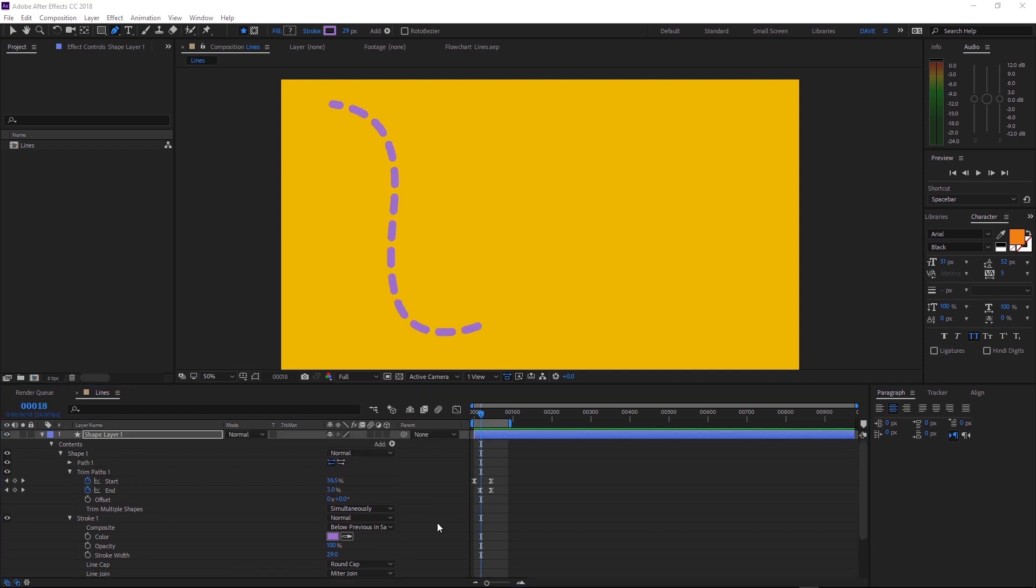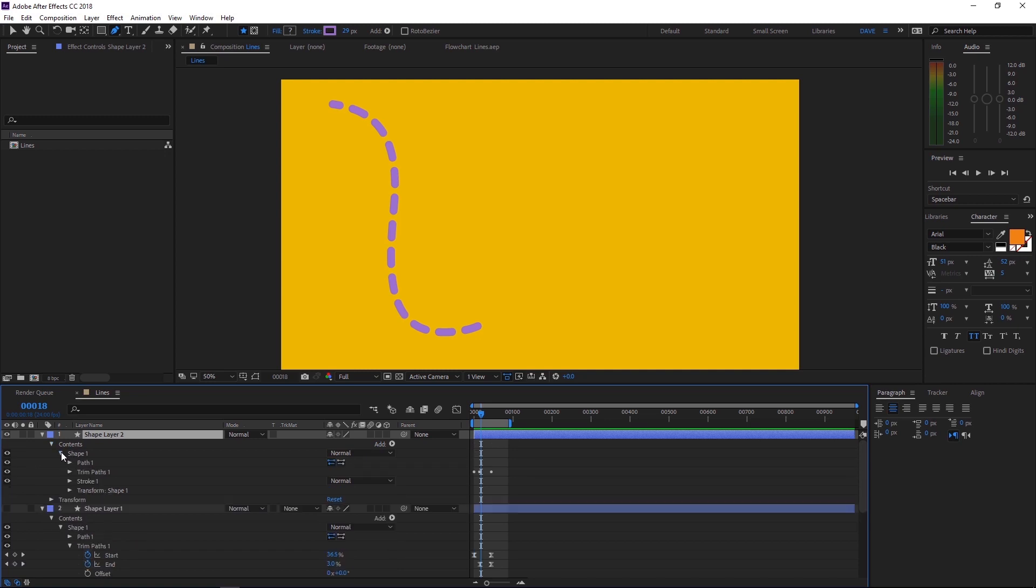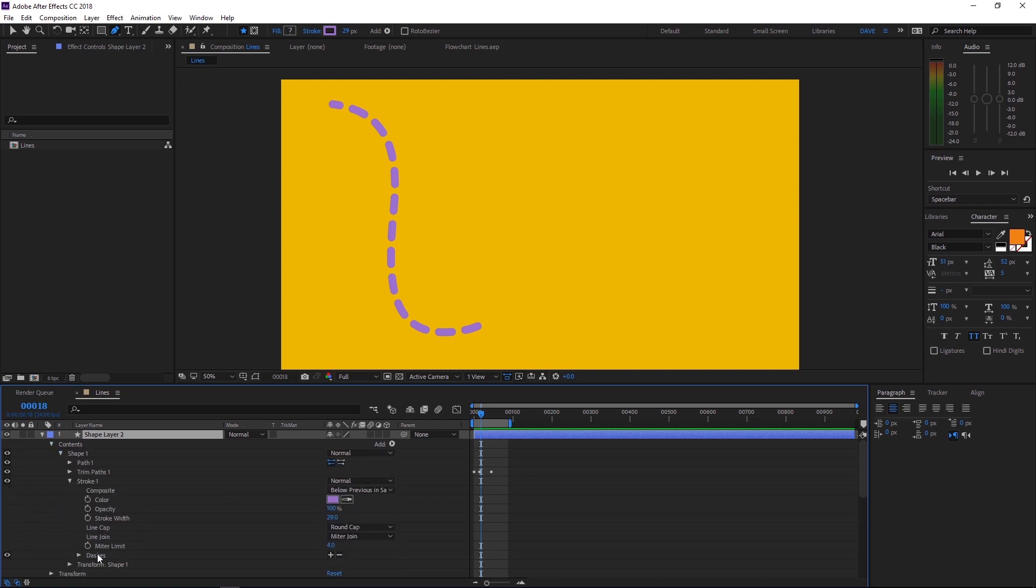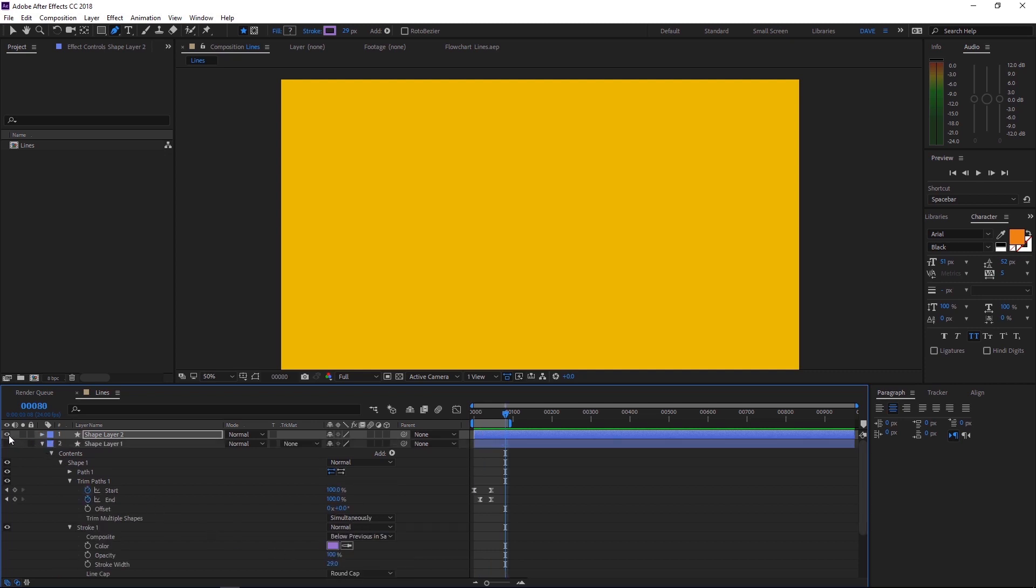Let's start by duplicating our shape layer. You can do that by pressing Ctrl D. We'll hide the old one. And in our new one, we'll pop open contents, shape, and go down to stroke and remove the dashes by clicking here. So we're back to our basic solid line as you can see there. And we're going to use this as a mask to drive our dash lines.